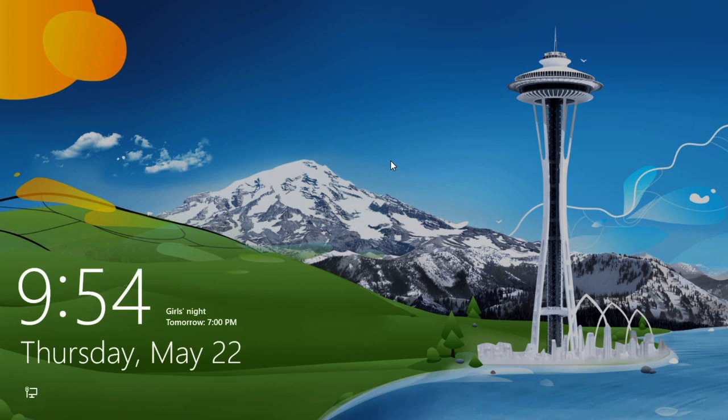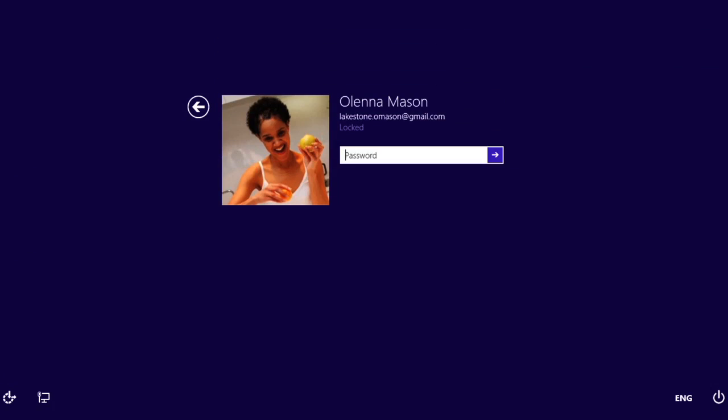The first thing you're going to see is the lock screen. You can click to go to the login screen. If you want to log in as a different user, you can click the back arrow. Otherwise, type your password and then press Enter.